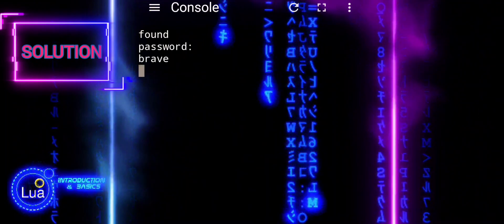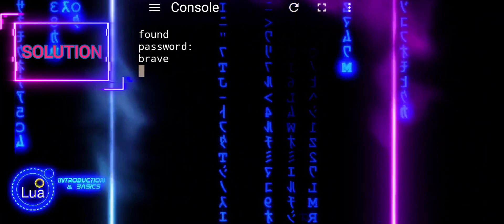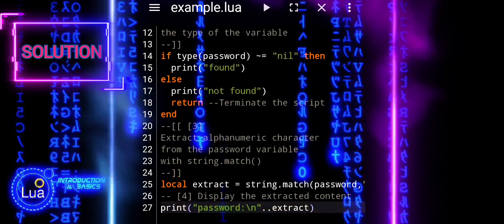Finally, we print the extracted content of the password variable using print.